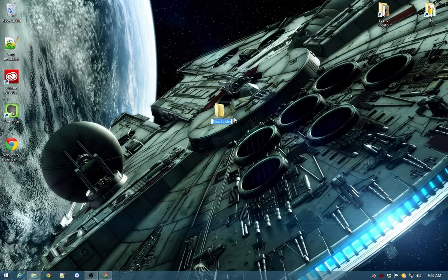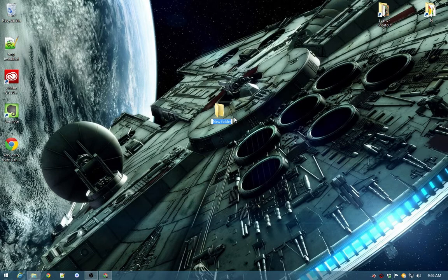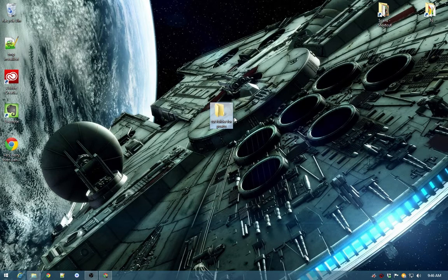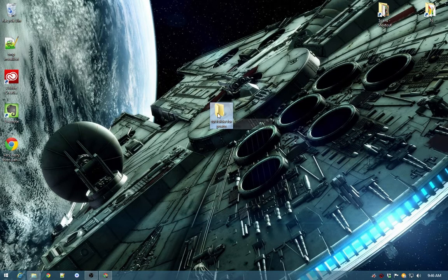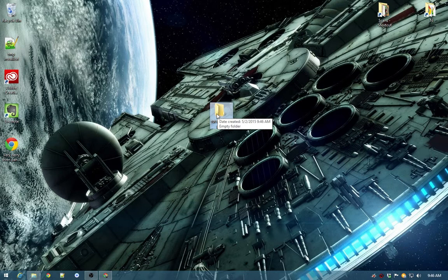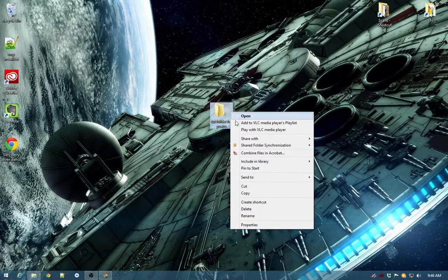So that's how you create a folder. I'm going to call this tut folder for potatoes. That's not how you spell potato. Potato, potato. Yeah, that's the new potato. Then what you want to do is right-click that.